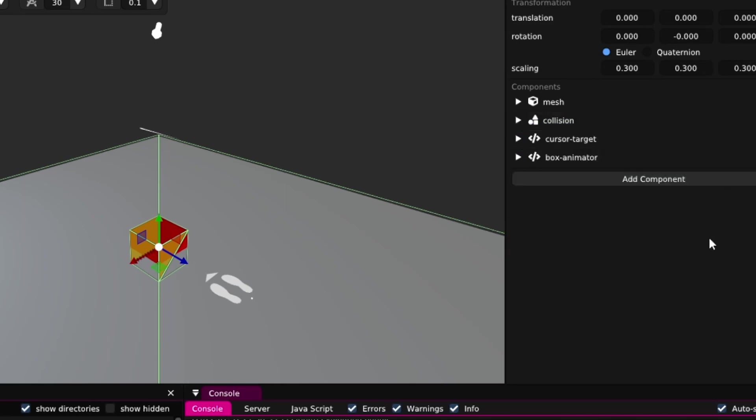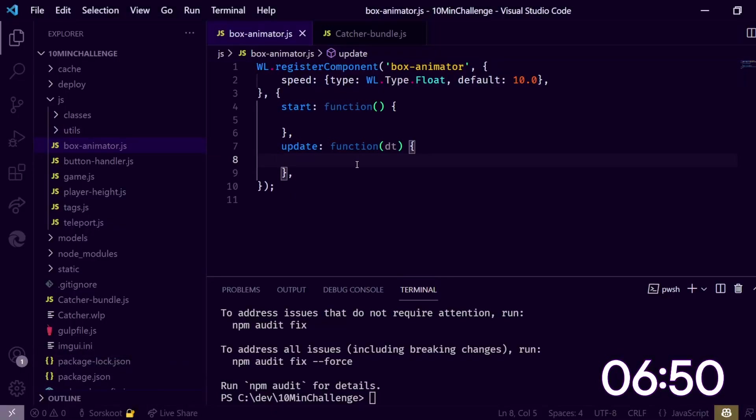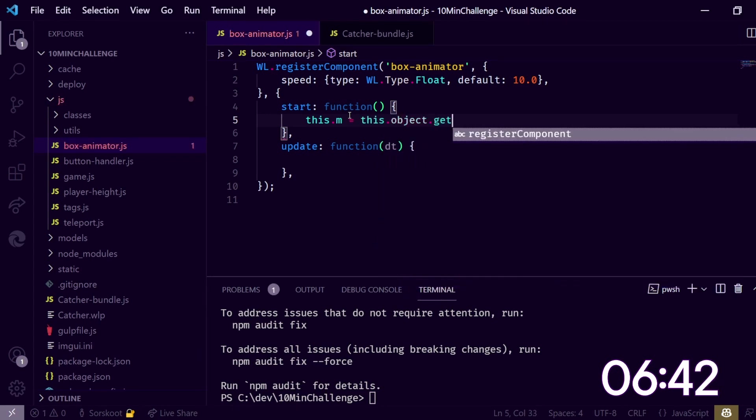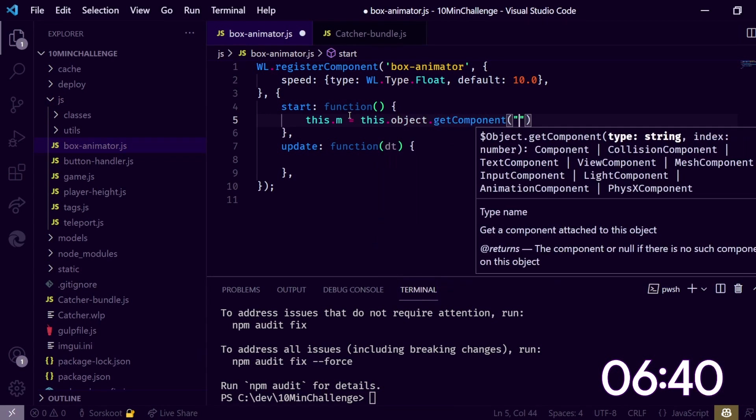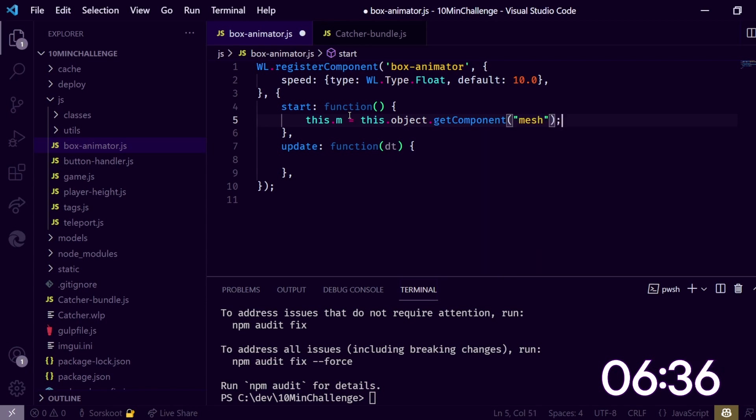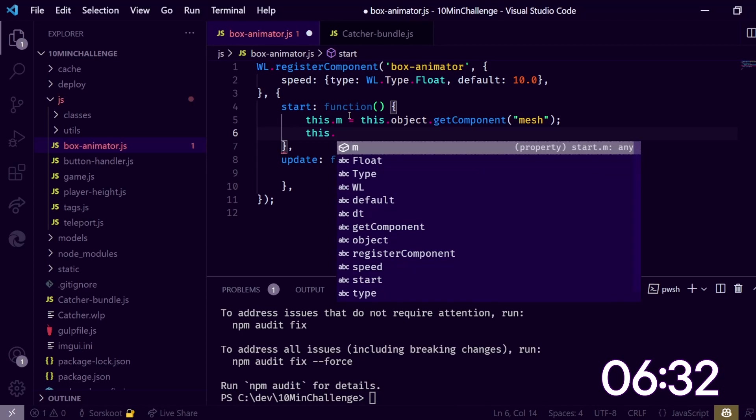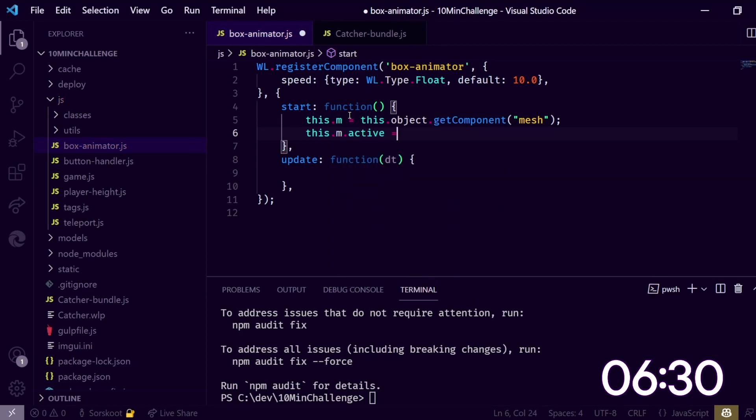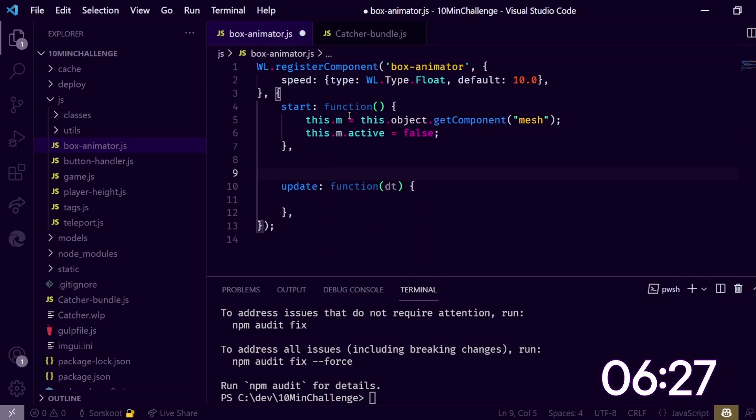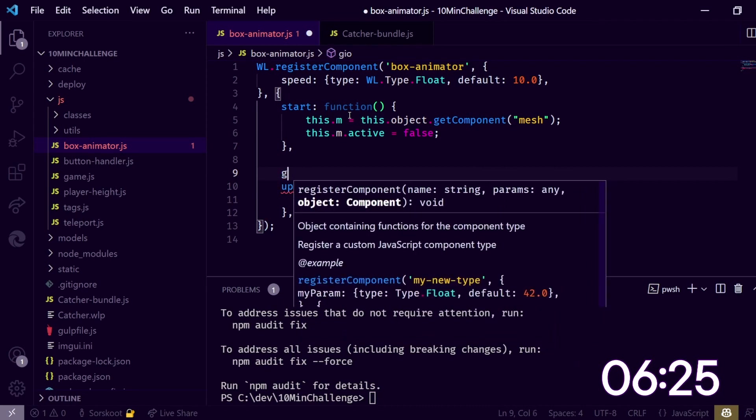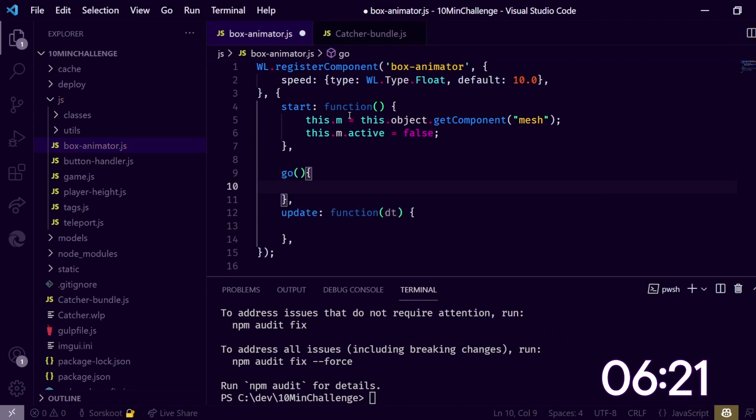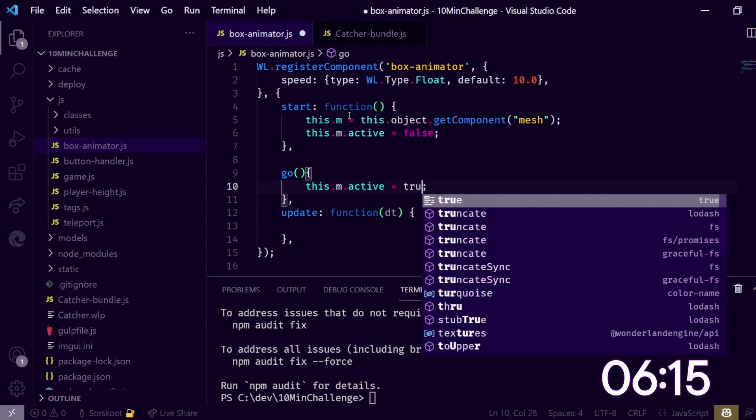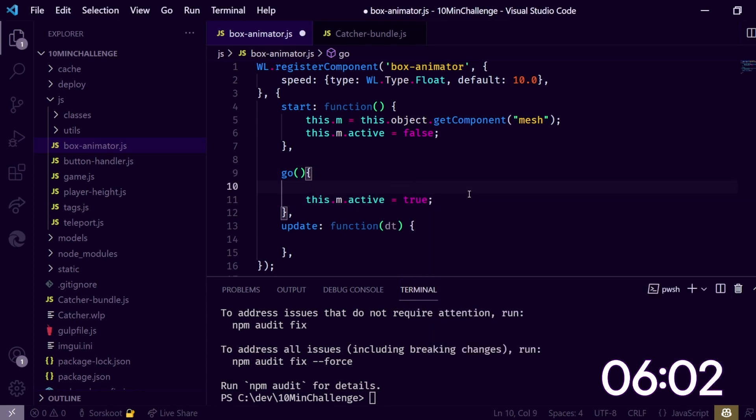Let's go back to the code and make this actually work. So on the start, let's add a variable for the mesh. We do this.object.getComponent mesh, because I want to hide it. We do this.m.active is false. I also want to have a go method. So if we do go, we call this go method, we set active to true.